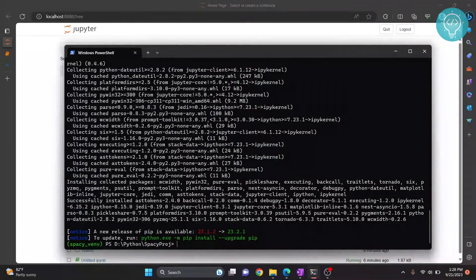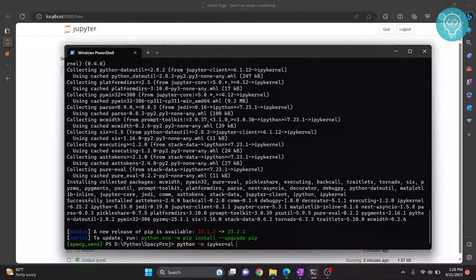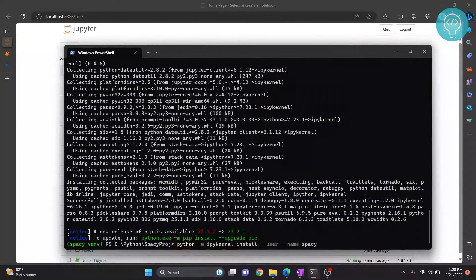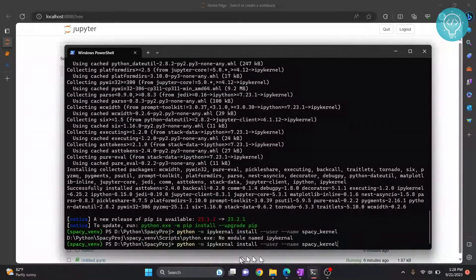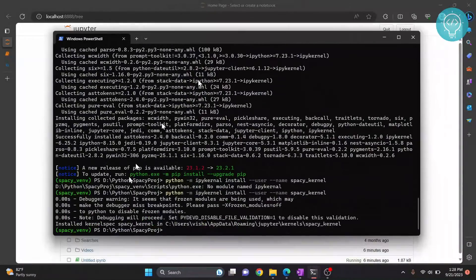ipykernel is now installed. Let's set it up so it can be used in our Jupyter notebook. To do that, type 'python -m ipykernel install --user --name' and then write the name for this kernel that will be shown in Jupyter notebook — I'll write 'spacy_kernel'. I mistyped it at first; it's 'el' not 'al'. Now as you can see, 'Installed kernelspec spacy_kernel', so we can now use this kernel.